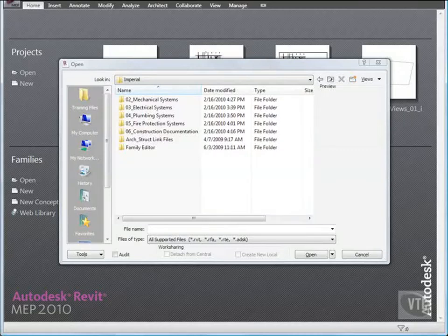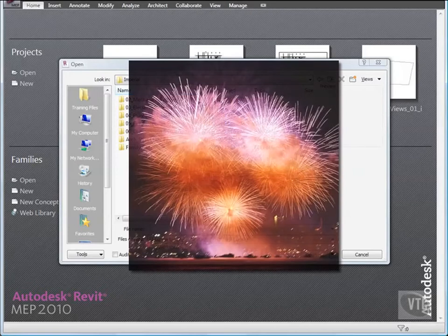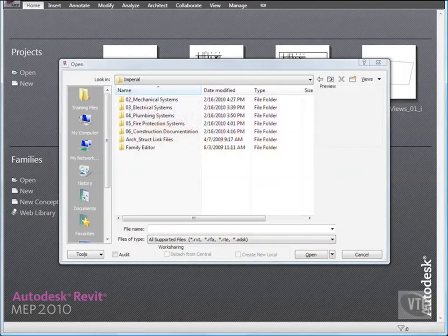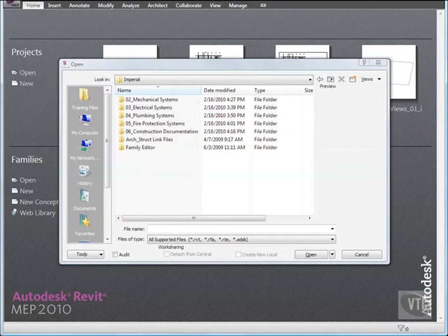Congratulations! You have completed this introductory course on Autodesk's Revit MEP 2010. Let's look back at all the concepts you have learned so far.